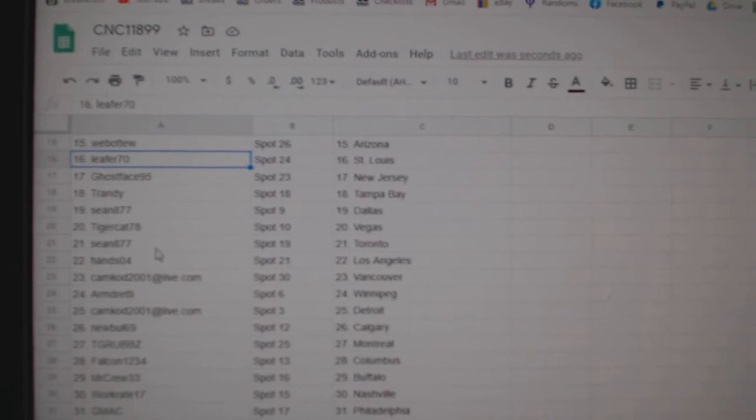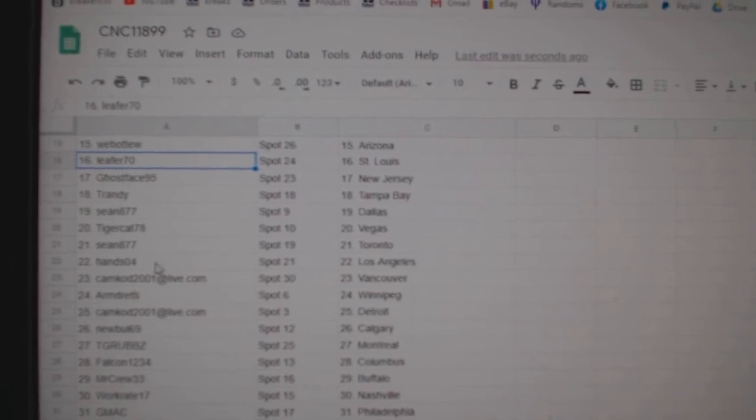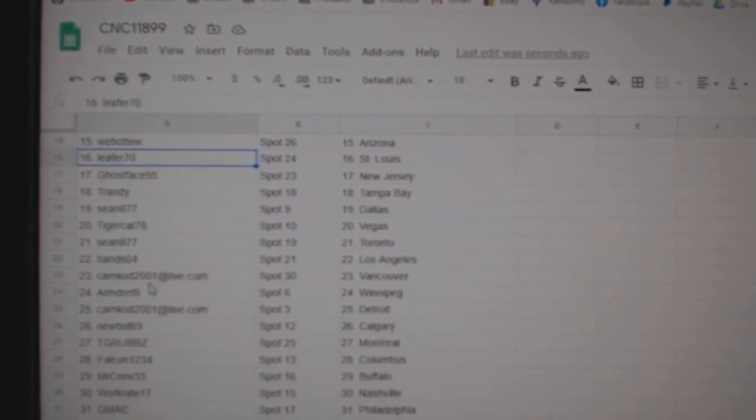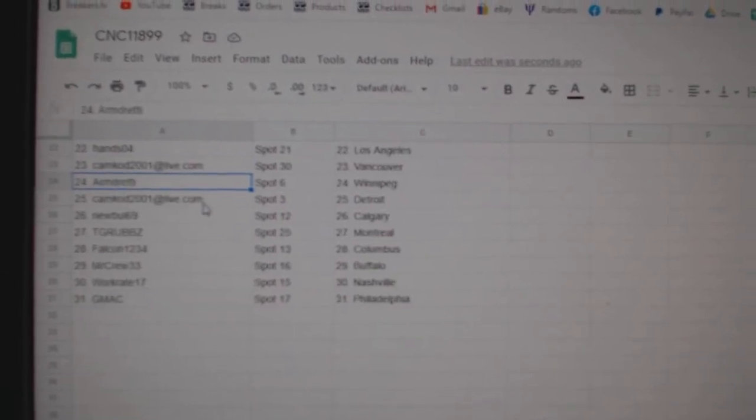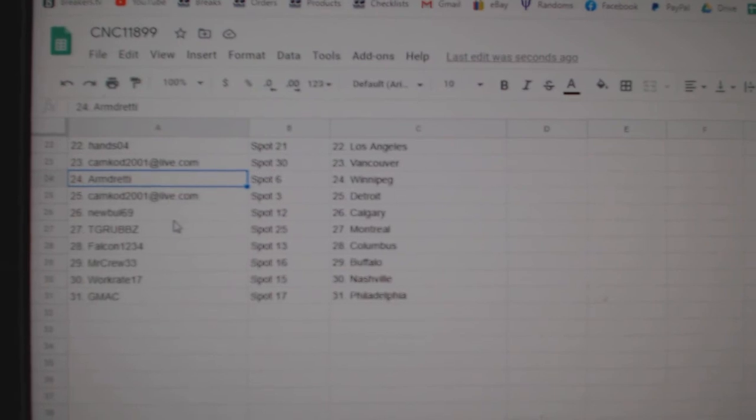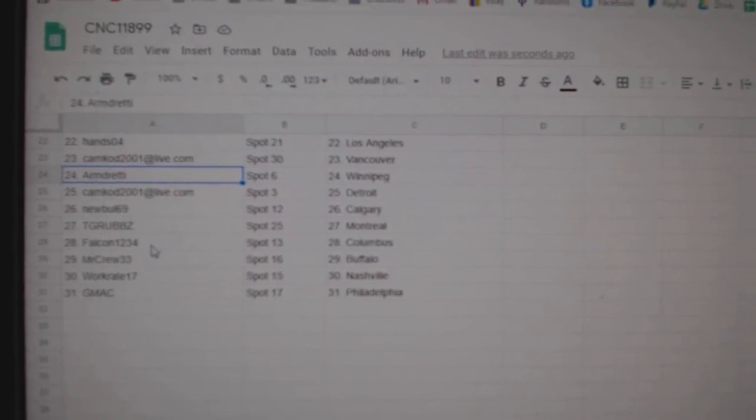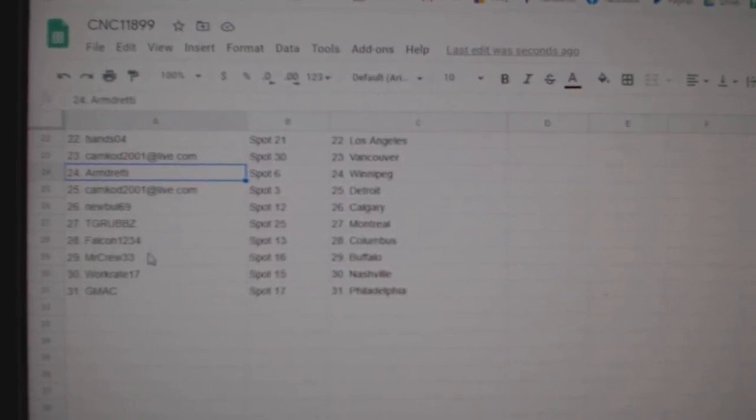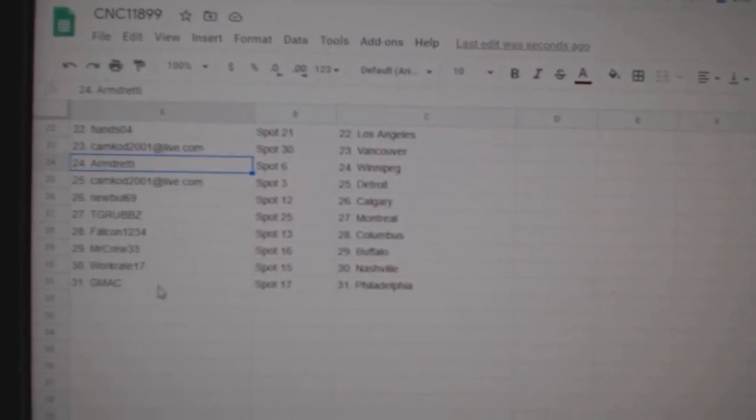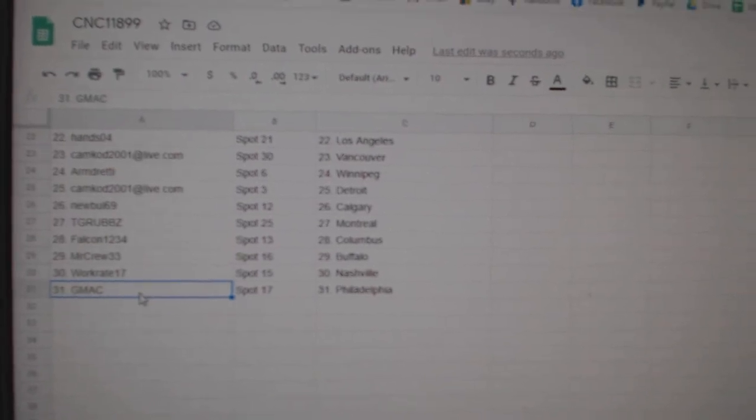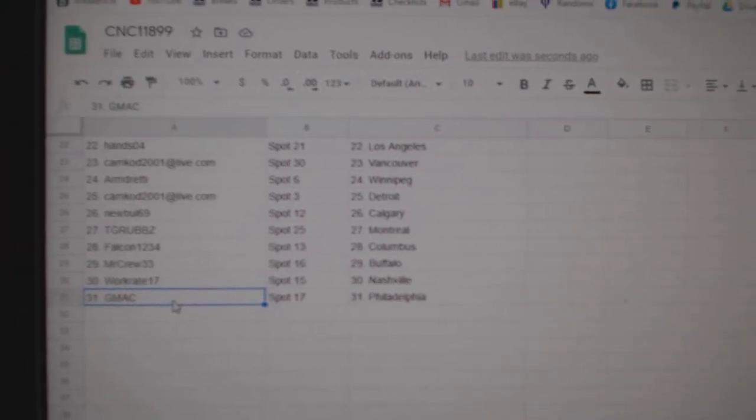Tigercat Vegas, Sean Toronto, Hans LA, Camcad Vancouver, Armand Winnipeg, Camcad Detroit, Newble Calgary, T-Grubs Montreal, Falcon Columbus, Mr. Who Buffalo, WorkRate Nashville, and GMAC Philly.